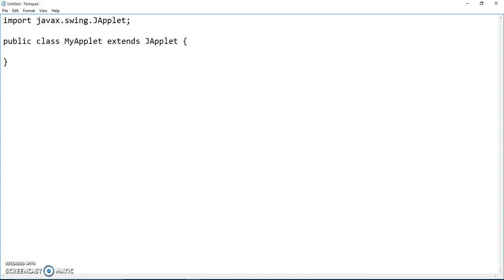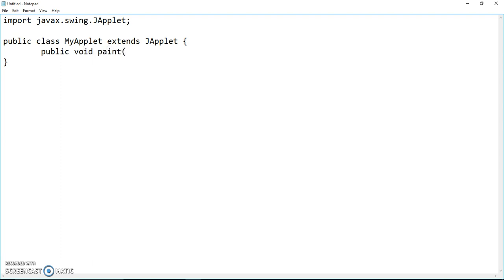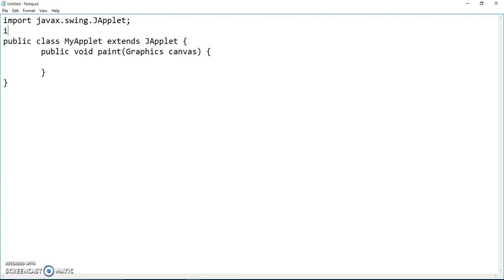Now this class becomes an applet when you do extends. Open and close curly braces for the class, then we start to do the method. But in applet we don't use main, we use public void paint, and we have a parameter which is Graphics, and we create a canvas as an instance of this Graphics.